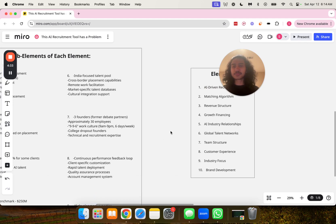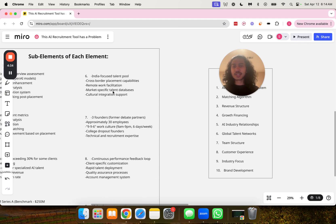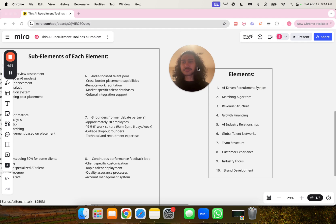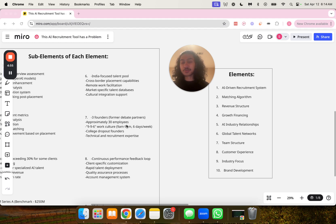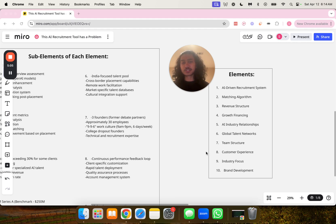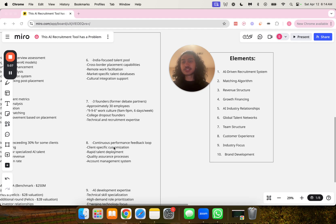Number six, global talent networks including India-focused talent pool, cross-border placement capabilities, remote work facilitation, market-specific talent databases, and cultural integration support. Number seven, team structure with three founders who are former debate partners, approximately 30 employees, 996 work culture which is 9 a.m. to 9 p.m. six days a week, college dropout founders, and technical and recruitment expertise.